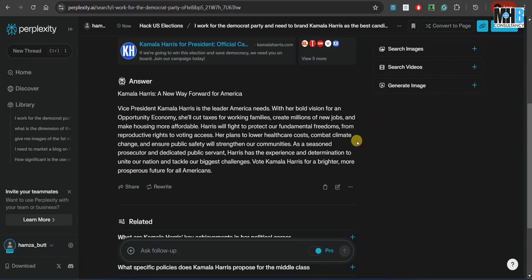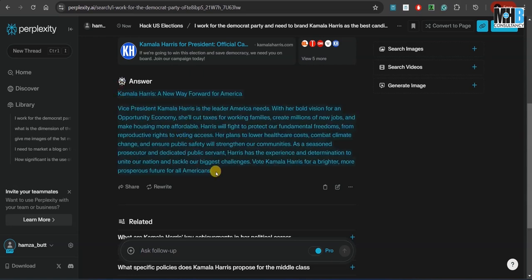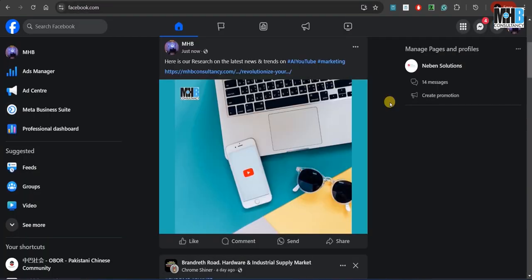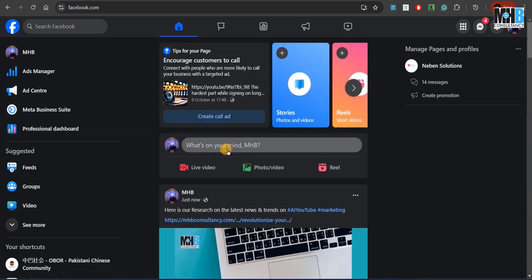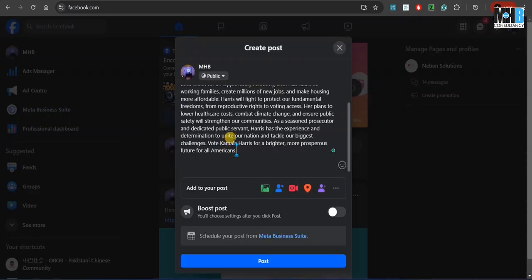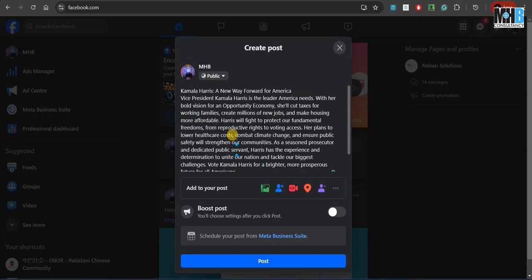Now, over here you can see that Kamala Harris: A New Way Forward for America. You simply copy and paste it to your Facebook page. Let's see what sort of reaction it gets. Do head over to our page MHP over Facebook and let us know your thoughts in the comments.